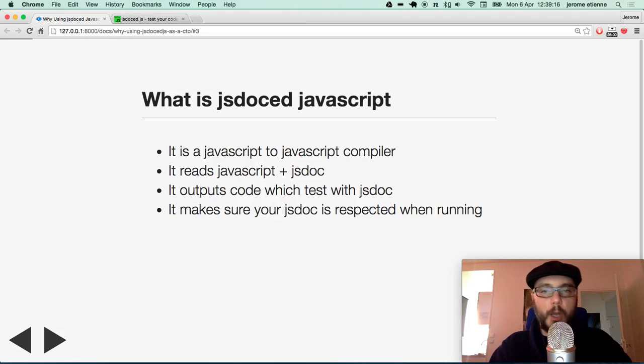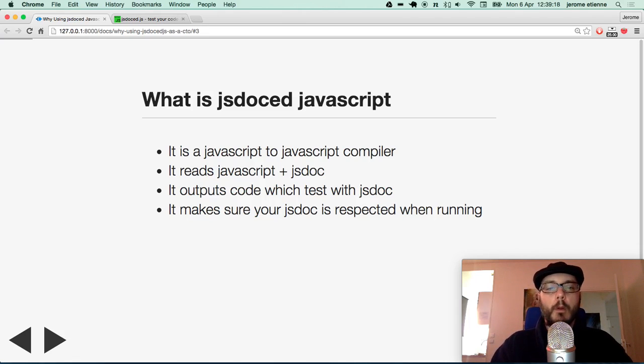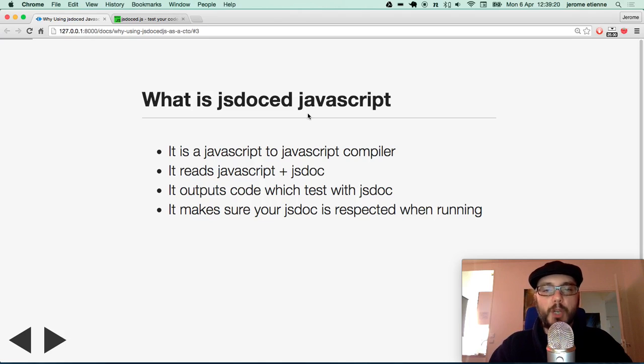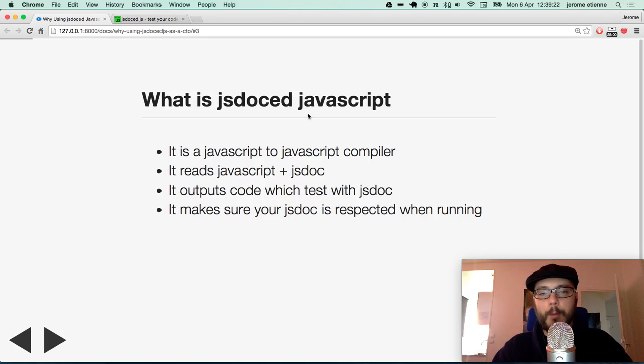First a little intro. What is JSDoc JavaScript? It is Javascript to Javascript compiler.